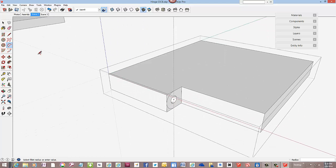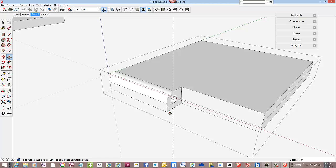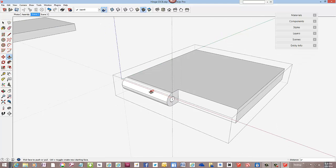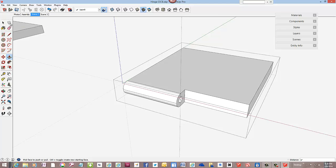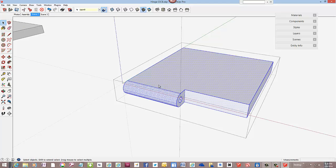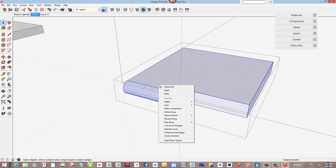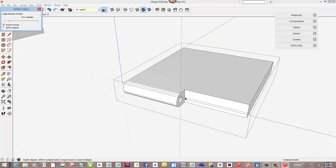And now I can also round over the edges of the hinge barrel, waiting for the magenta color so that I know I've got a tangent connection of the arc, and use the push-pull tool again, double-clicking here, double-clicking here. I've got some extra edge lines showing. We can smooth that out by using the soften smooth command.